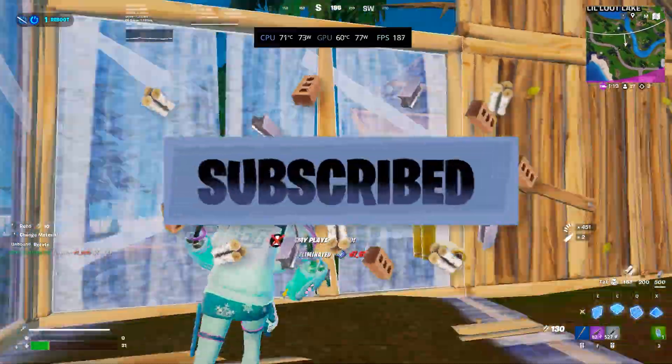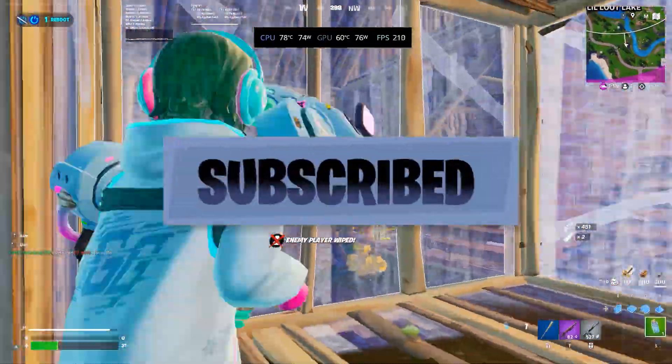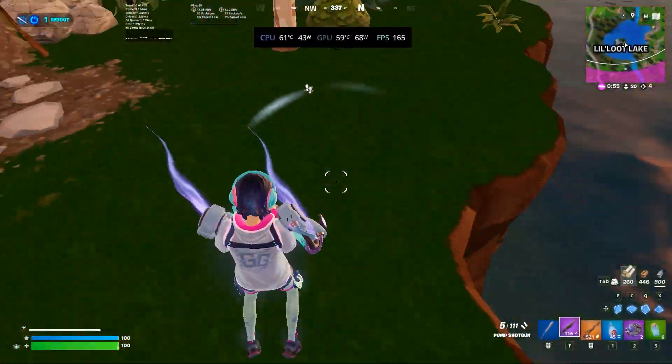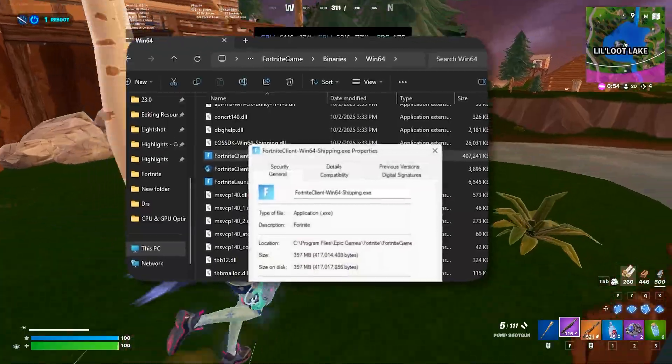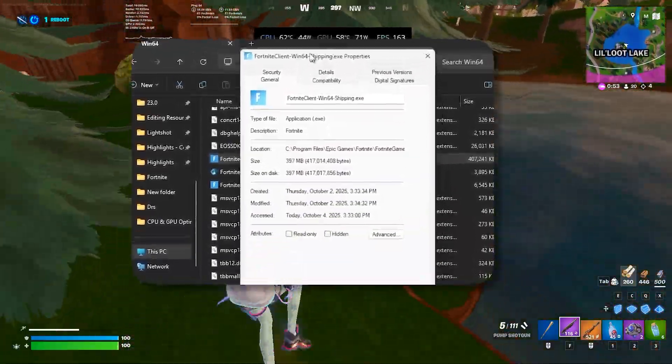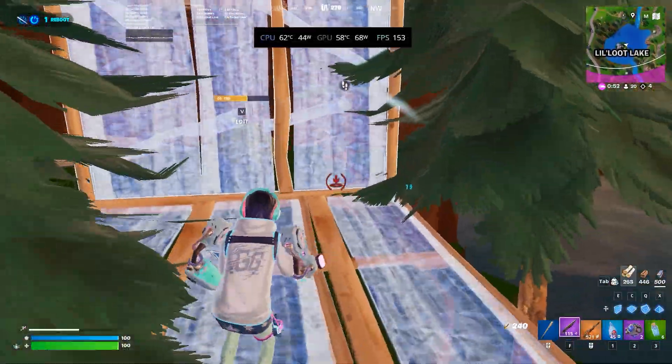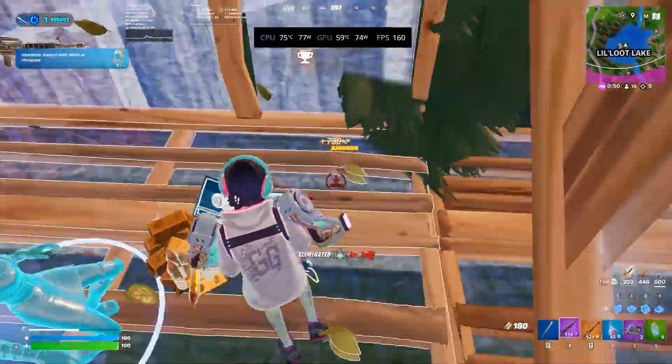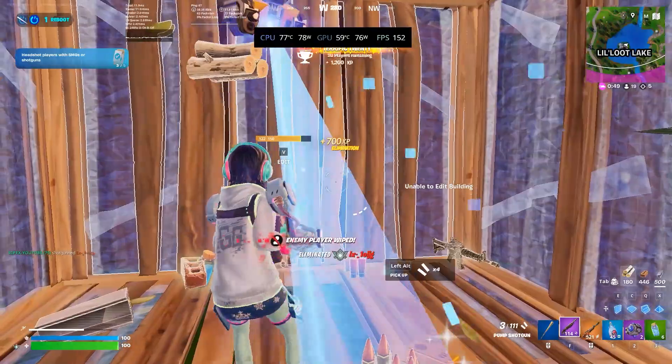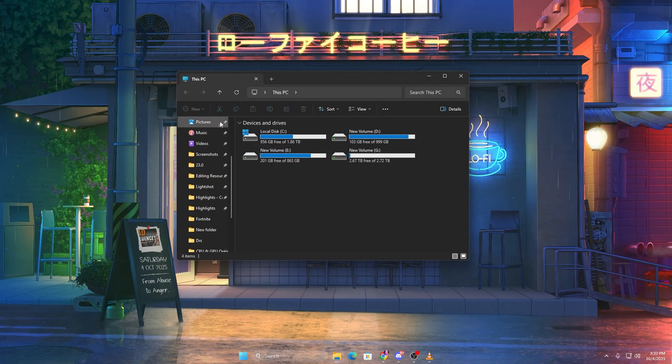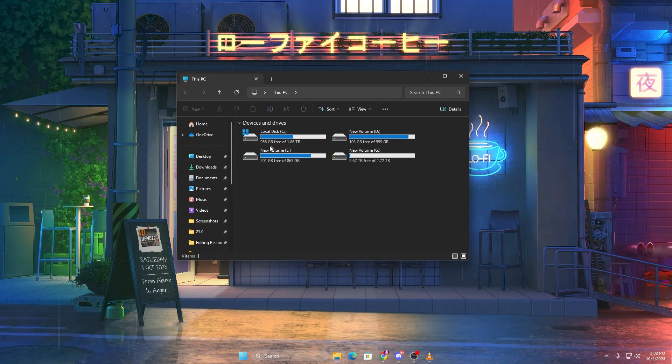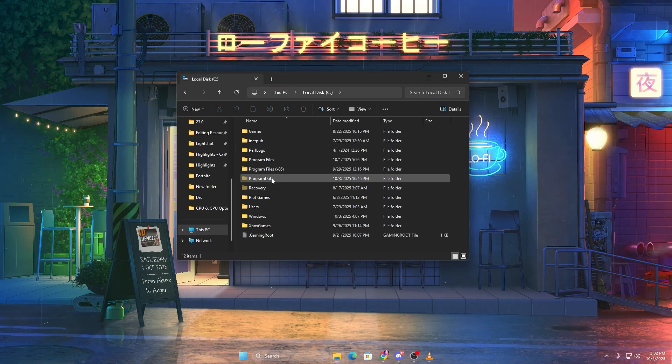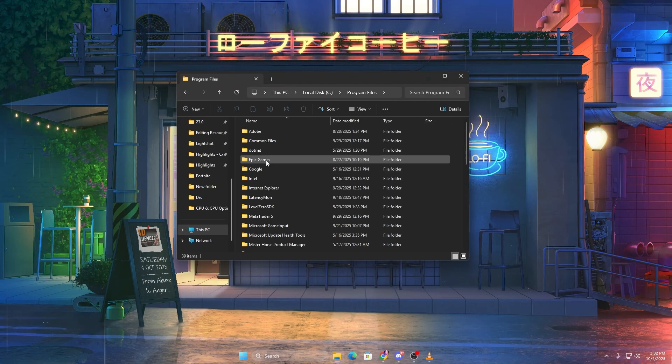If this guide helps you out, drop a like and subscribe for more optimization videos. Let's start by disabling full screen optimizations. This Windows feature is supposed to improve game performance, but in reality it can cause input lag and inconsistent frame pacing.